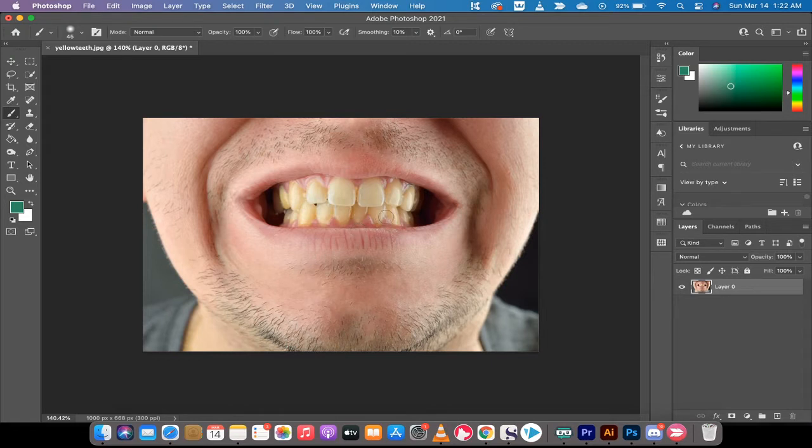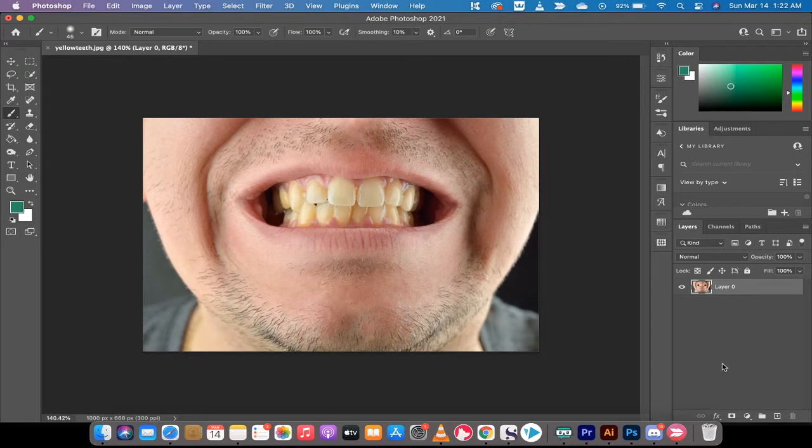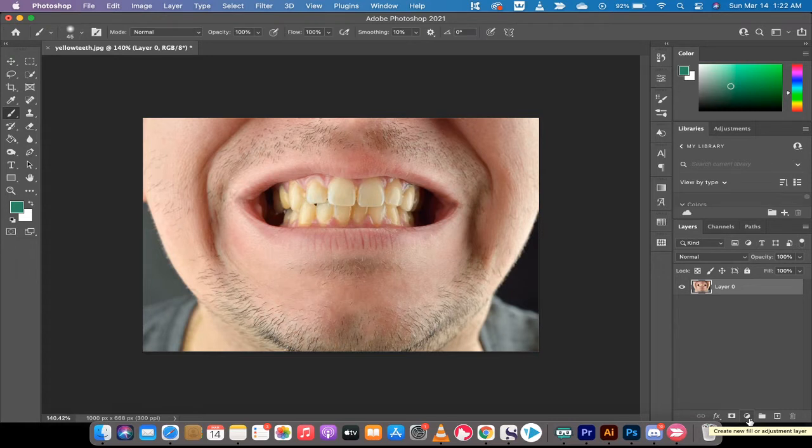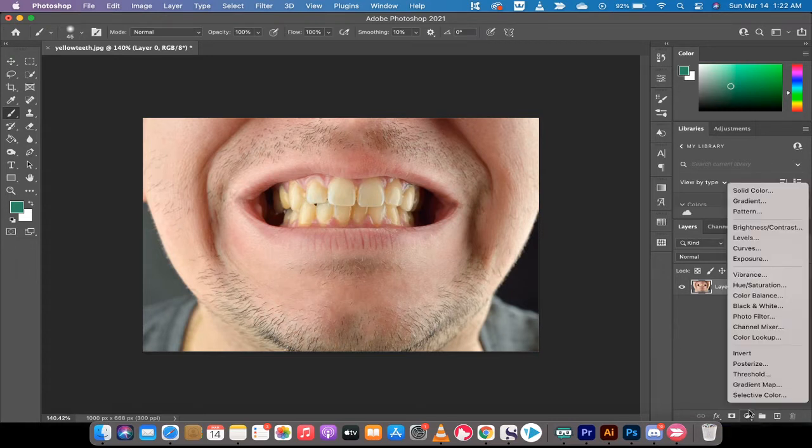The quickest way is you load up an image like I've got here, then drop down here and create a new fill or adjustment layer. Left click on this and you'll see Hue and Saturation - this is the one we're looking for. Left click on that.